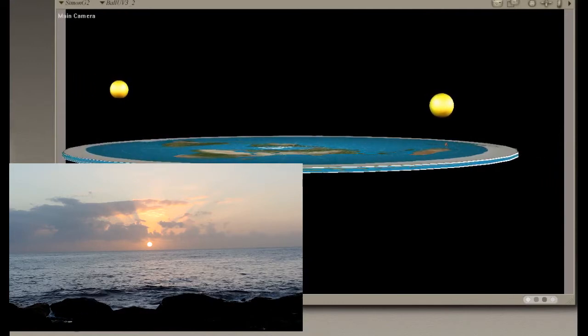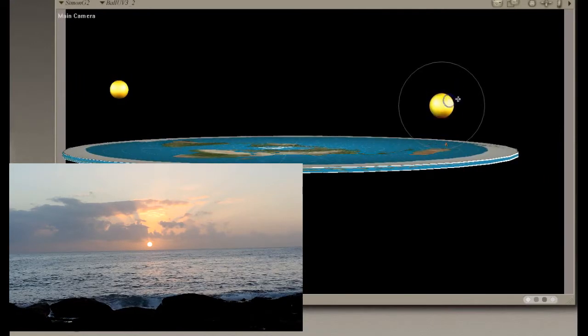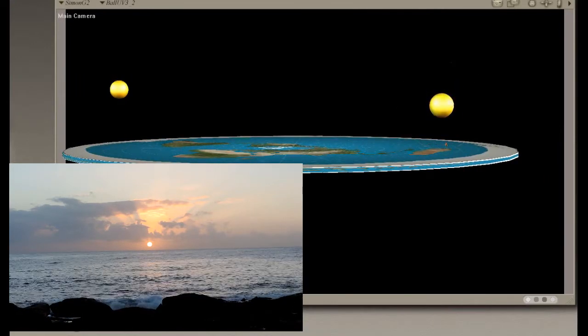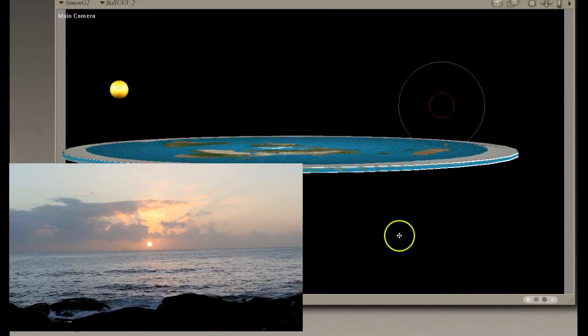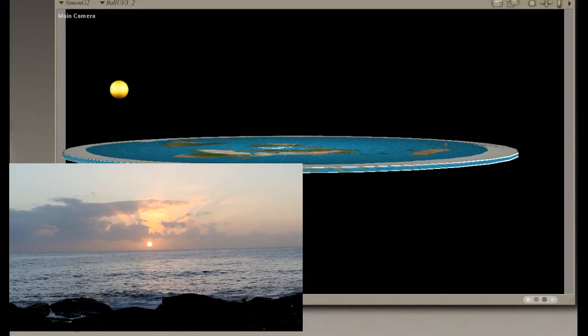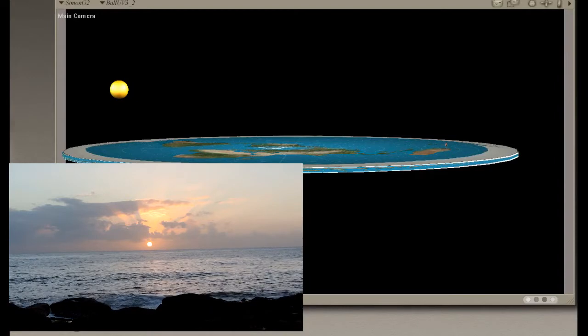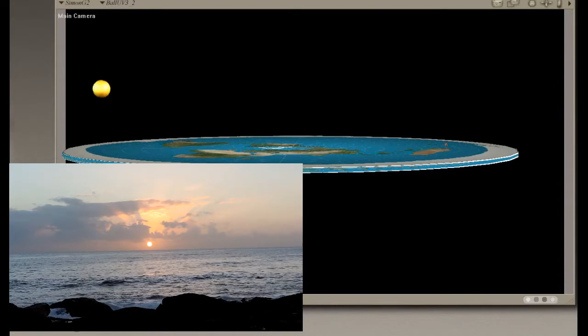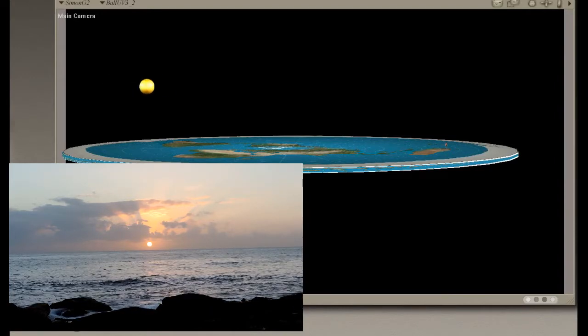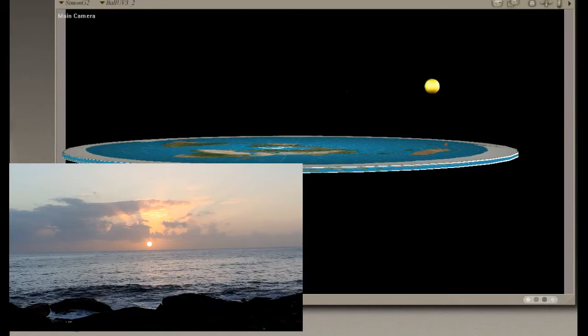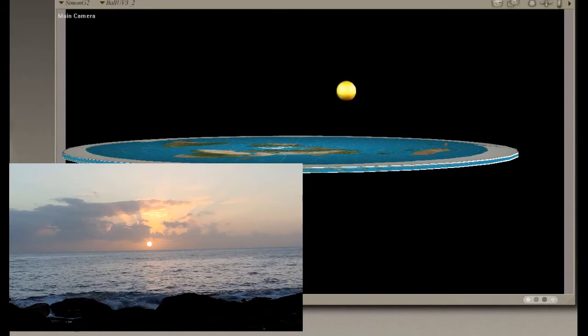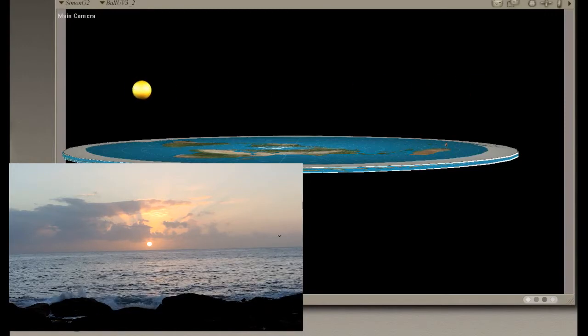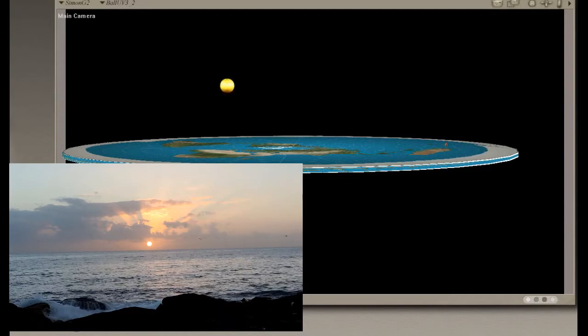But now let's compare that to the flat earth model, which says the sun is—there's different versions of it—that it's 33 miles and it's only 2,000 miles above, or whatever.